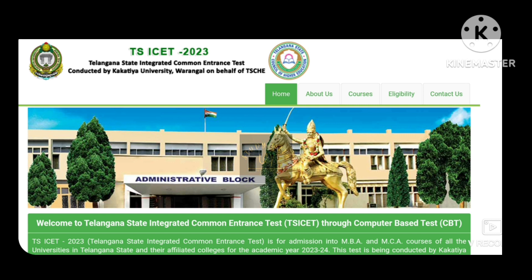After certificate verification, we have the Web Options dates. Web Options is called College Preferences — you choose your preferred colleges through this step.